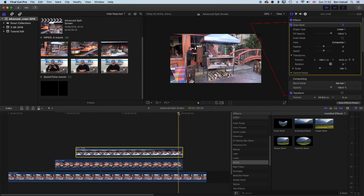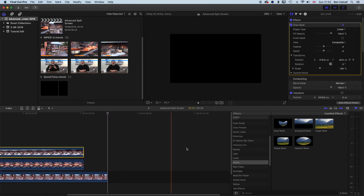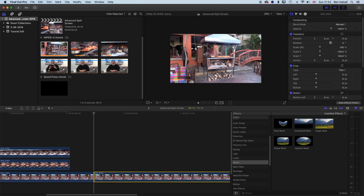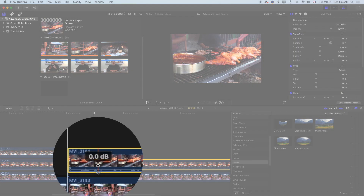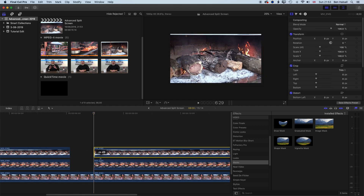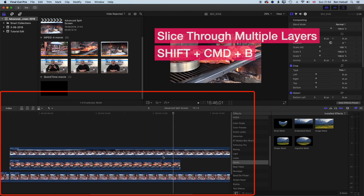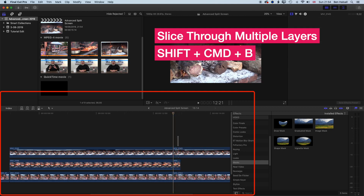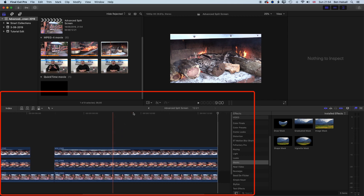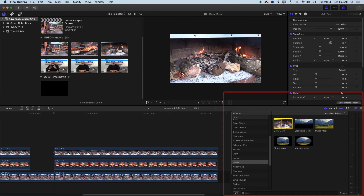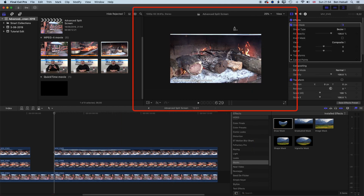For the next split screen I'm going to drag the same clips down to the timeline again and drop the audio. We've got those three clips stacked up. I'll use Shift+Command+B to slice through the end and clip them off. For each of these clips we're going to draw a more triangular mask, so the animation comes on almost like a clock wipe. I'll grab the Draw Mask and drop it onto the top clip, then add some control points.